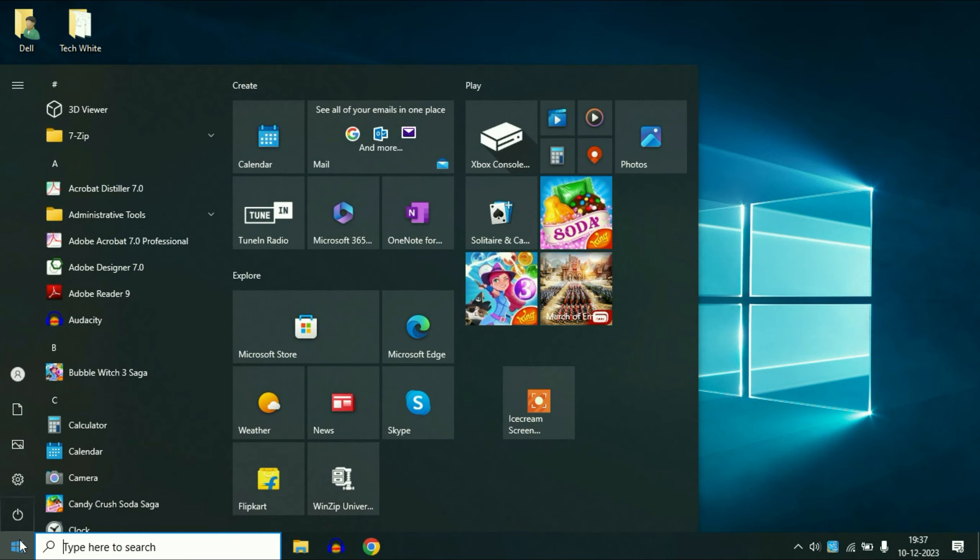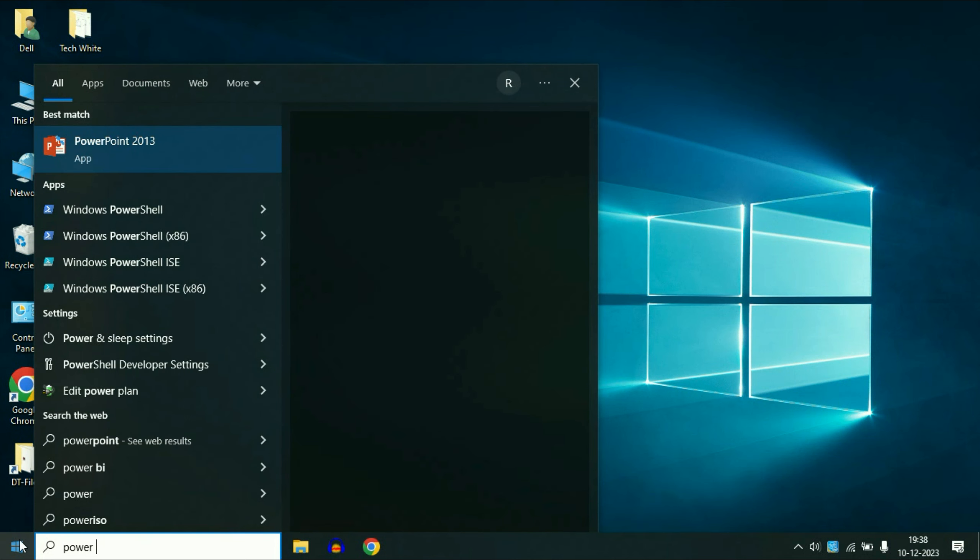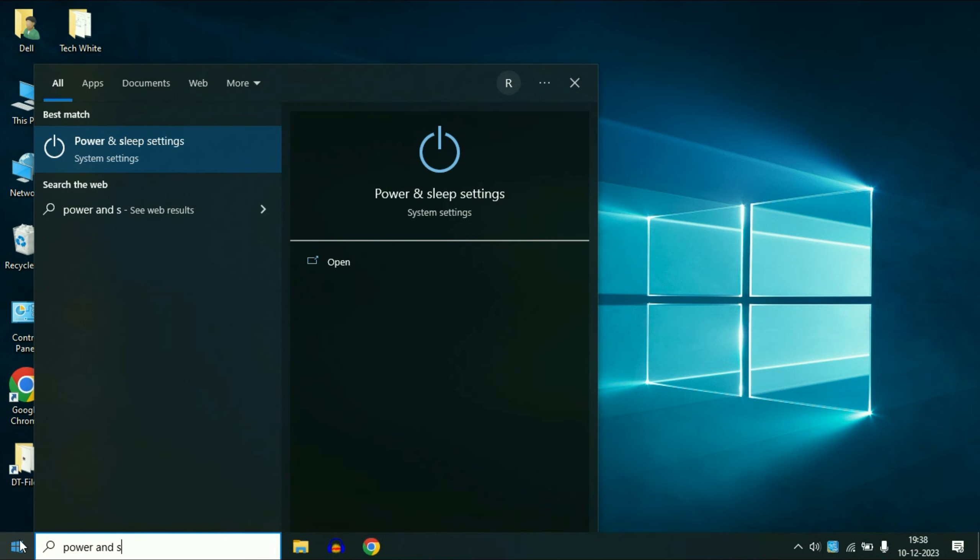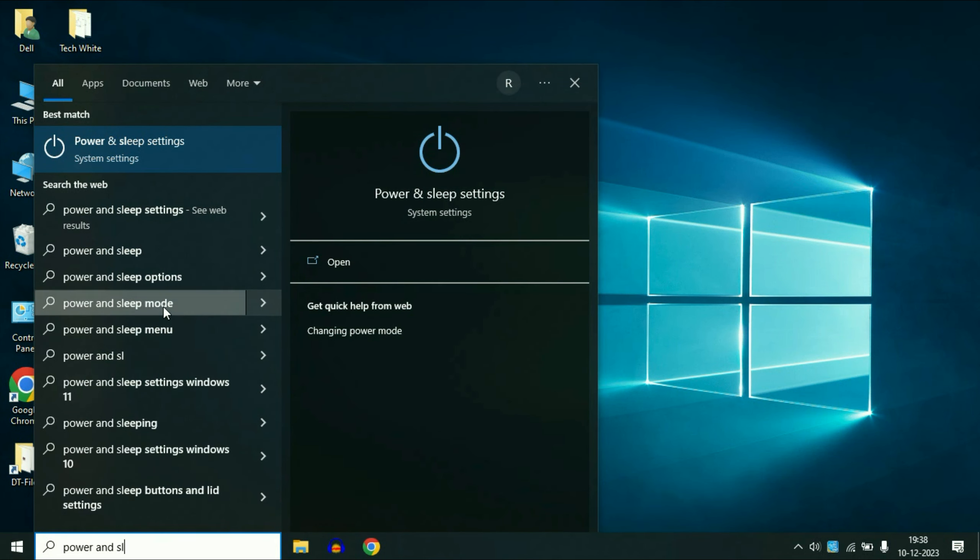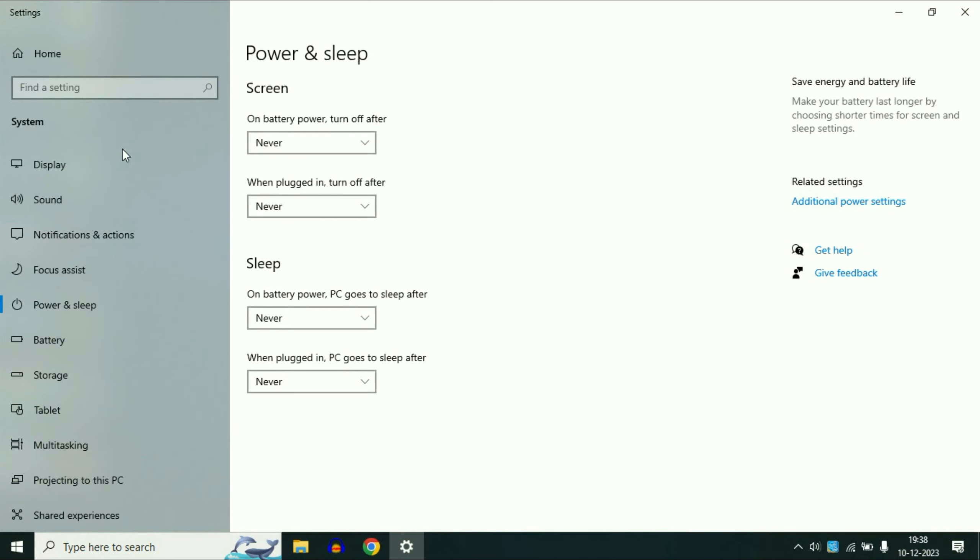Click on your Windows icon. Now you have to type power and sleep settings. You will see this option here, power and sleep settings. Click on it. Then click on this option, additional power settings.